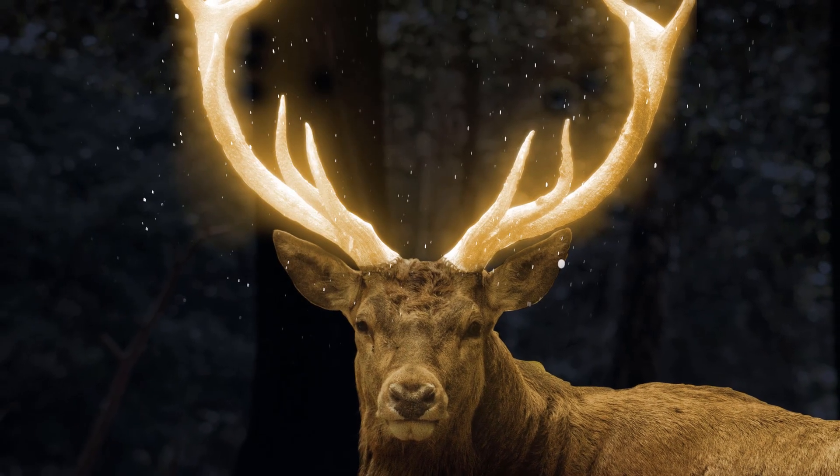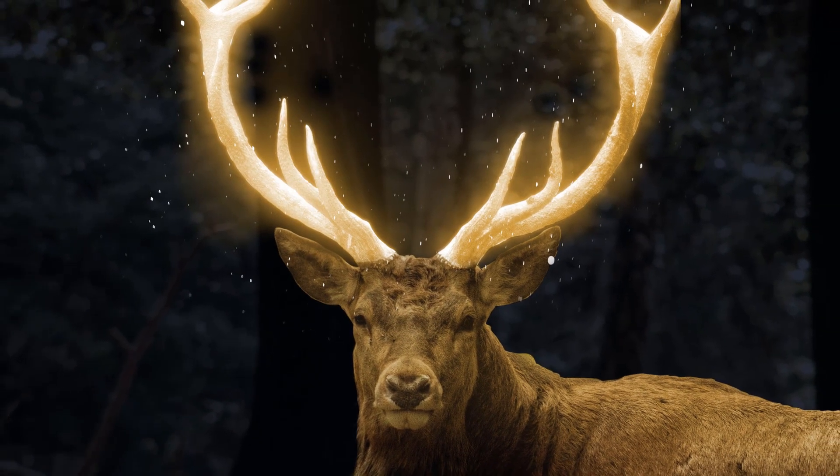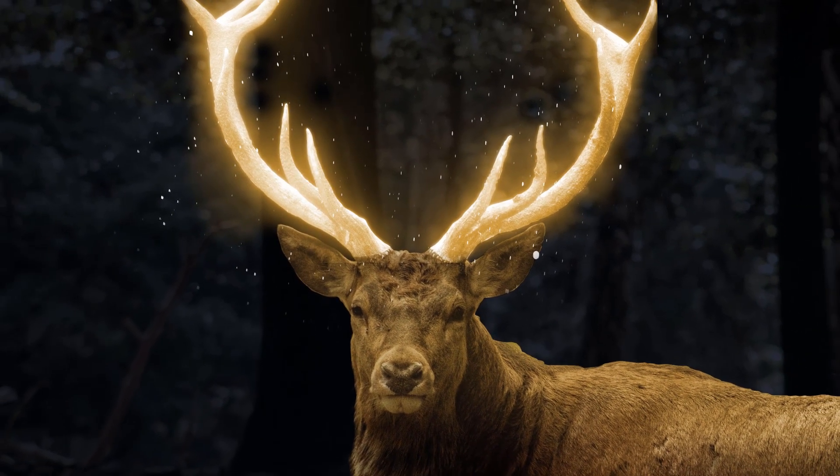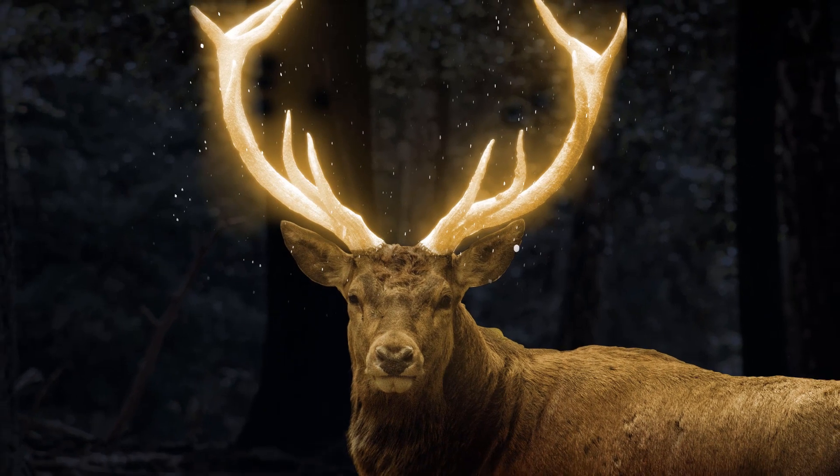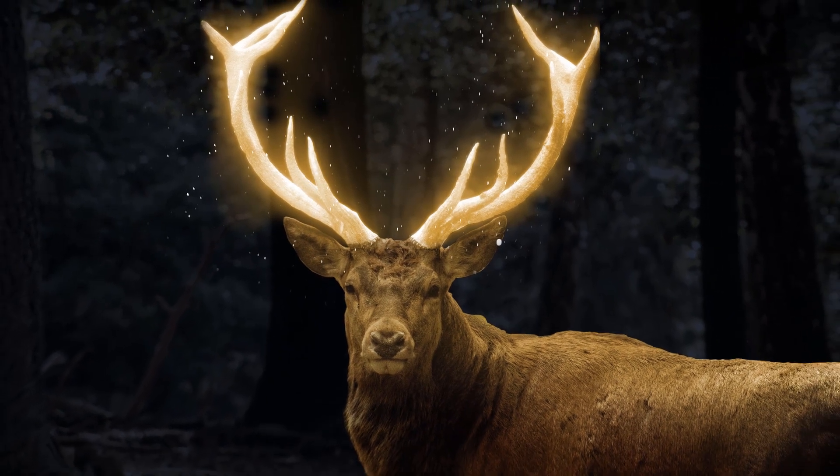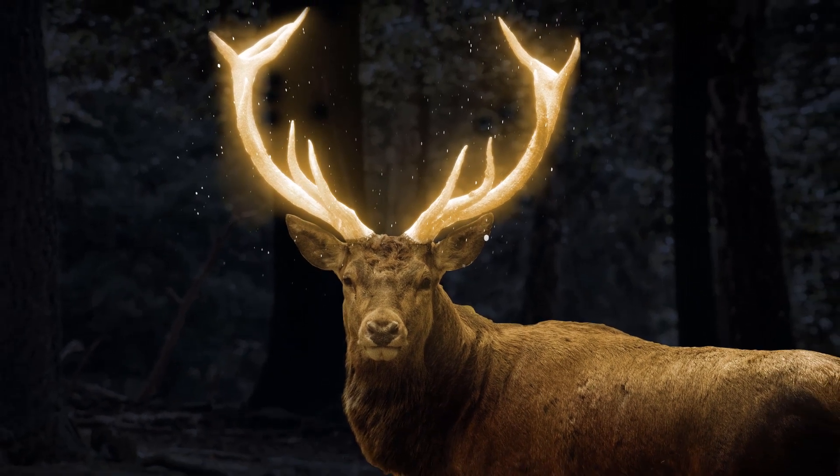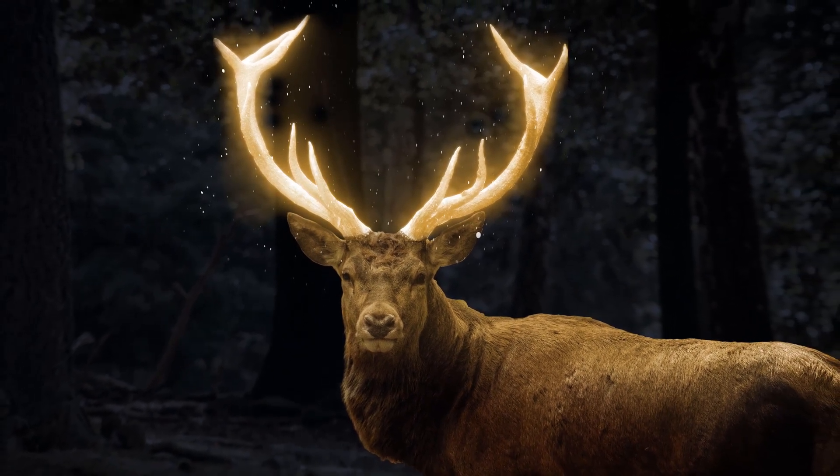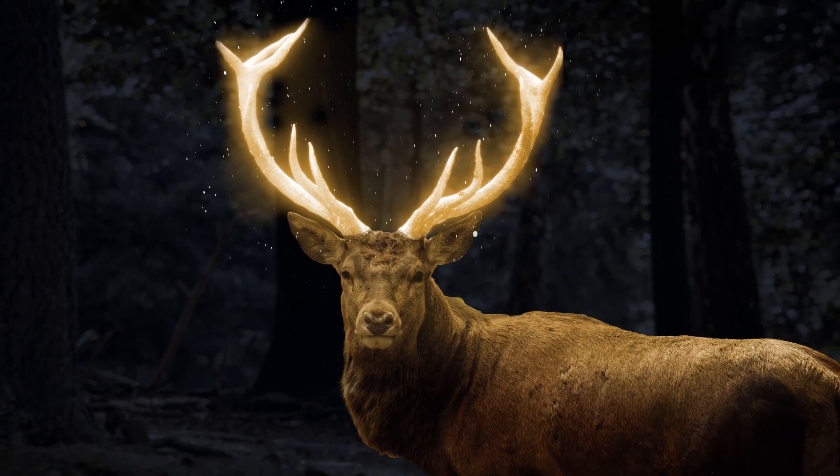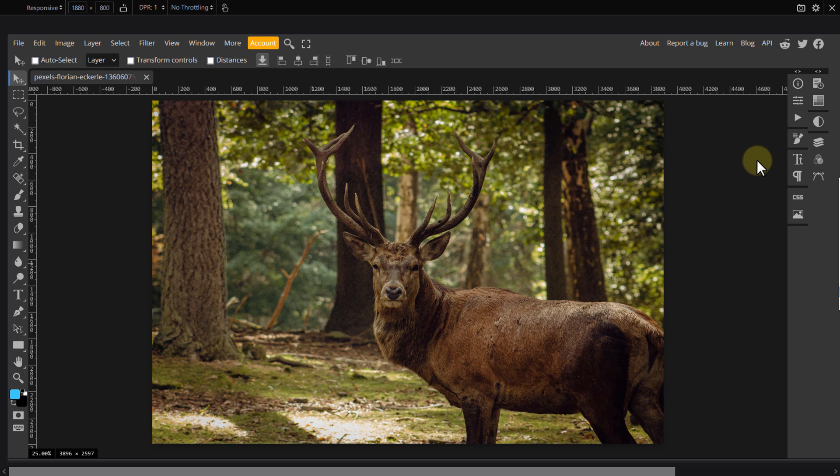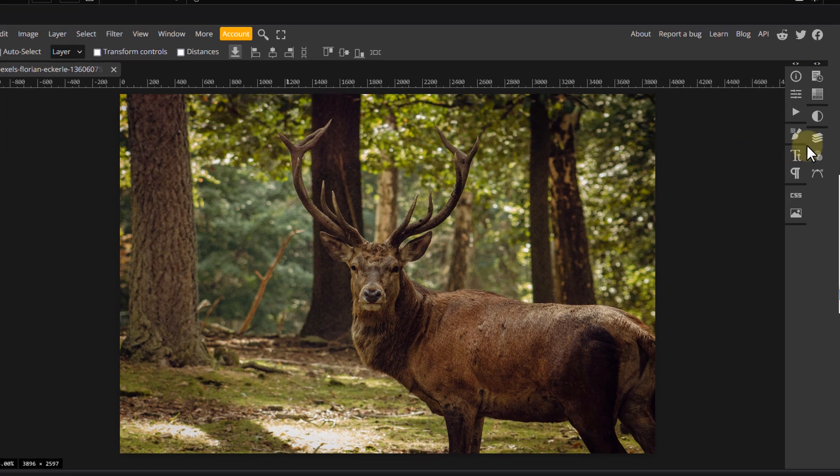We'll use the same concept as in the original video and will apply the effects to a deer's antlers to create a surreal fantasy image. You can use the same method to add glowing lighting effects to any object in your pictures.